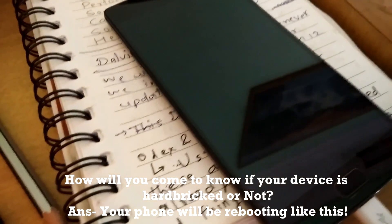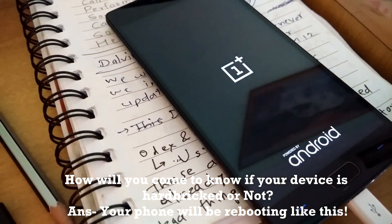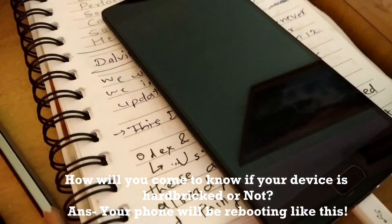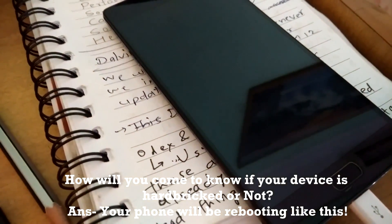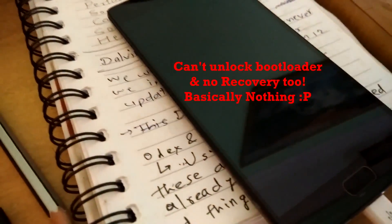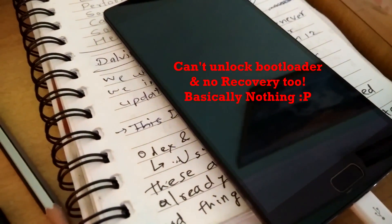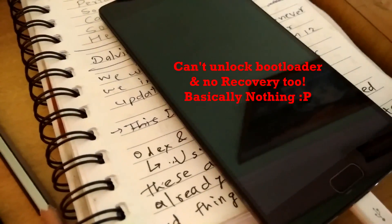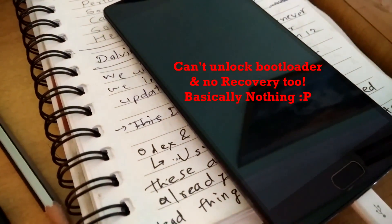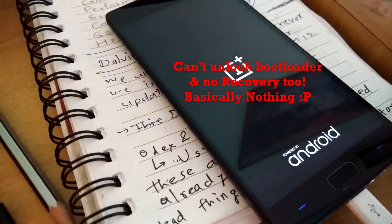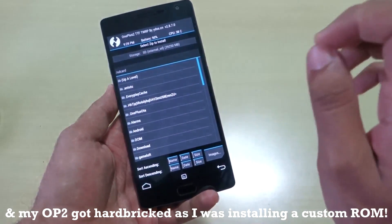How will you know if your device is hard-bricked? The phone will be rebooting like this. If this happens, it's a clear sign that the device is in boot loop and it's probably hard-bricked because you cannot get the device into recovery.